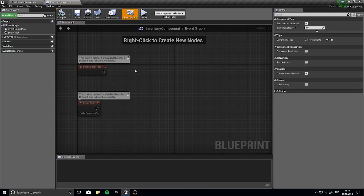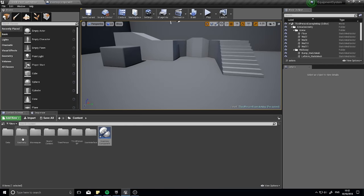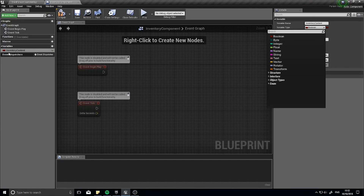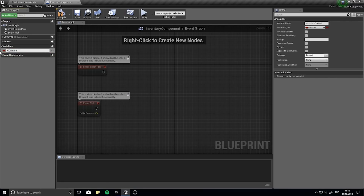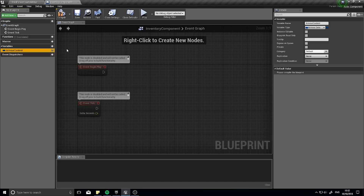In our inventory component we're going to have a variable — it's going to be an array of all the armor pieces and weapon pieces we have on our character. I'll call this variable Armor Content. The variable type will be Armor Data as a data structure. Click the pill icon and then the three-by-three grid icon to make it an array. This array will store a list of all the armor we have on our character.